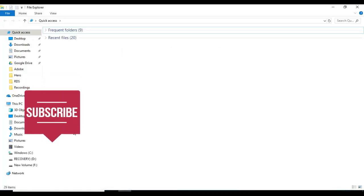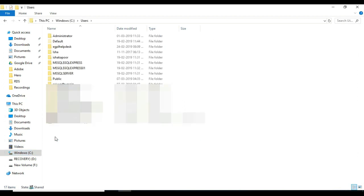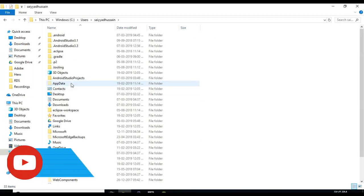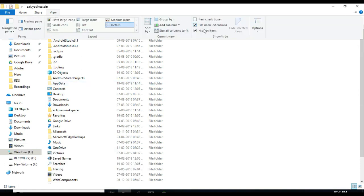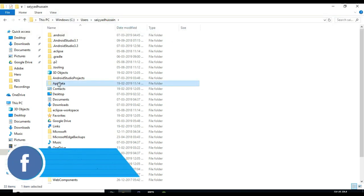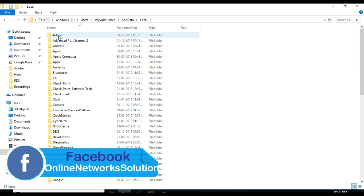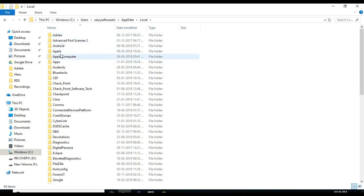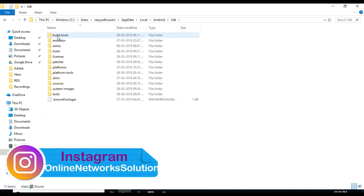Go to My Computer, open C drive, double click on Users, open current user profile. Click on View, check mark on hidden items. Click on AppData, click on Local, click on Android, click on SDK.